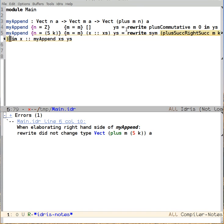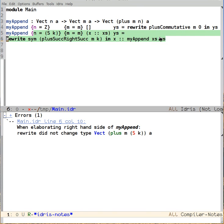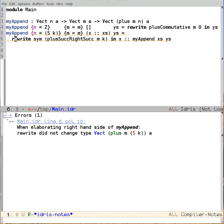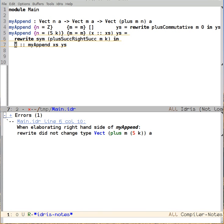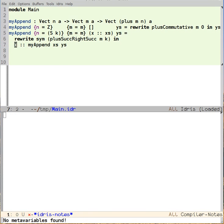And then I'm going to reformat this code so it doesn't have an ugly line break in the middle. And what happens when we load the buffer now? Everything works.